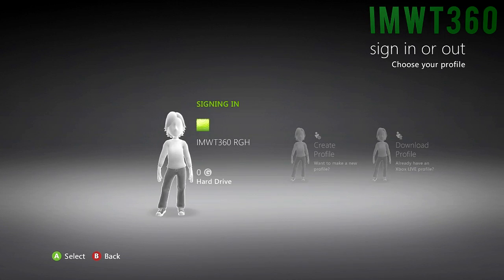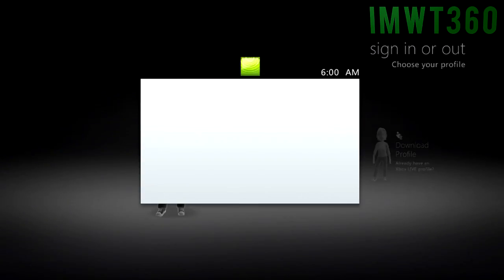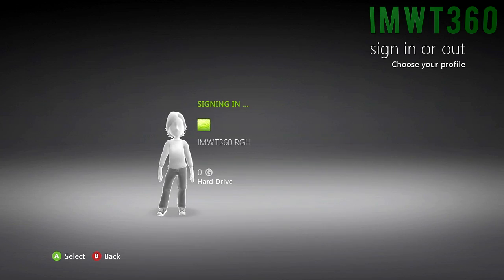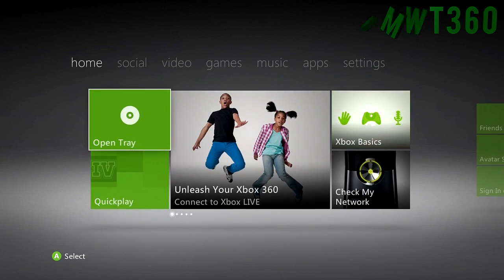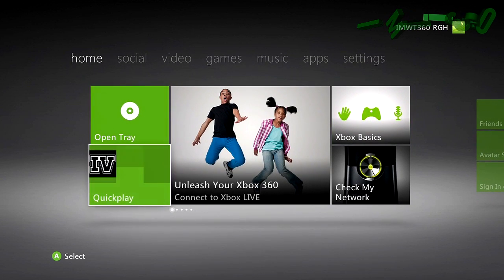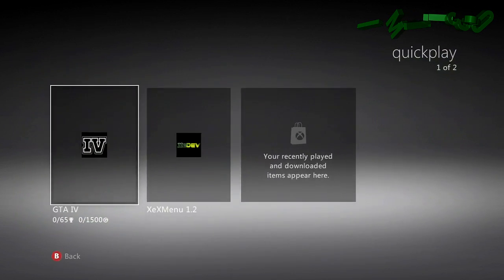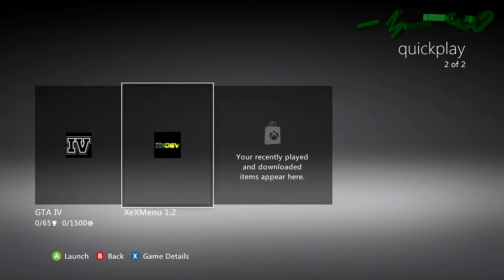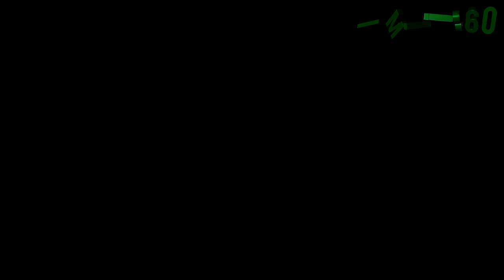So just go ahead and click A, sign into your account, and I'm just going to show you what XEXMenu is, how it's used and things of that nature, and then we'll move on to the installation.